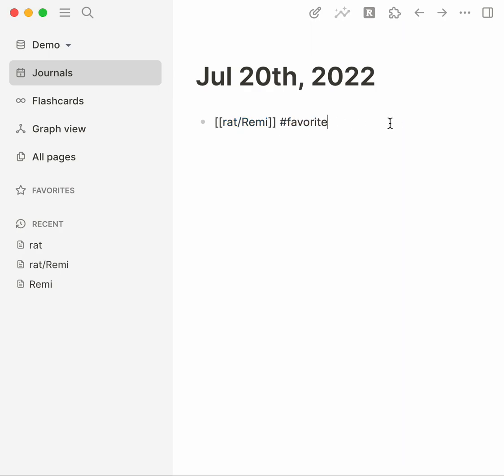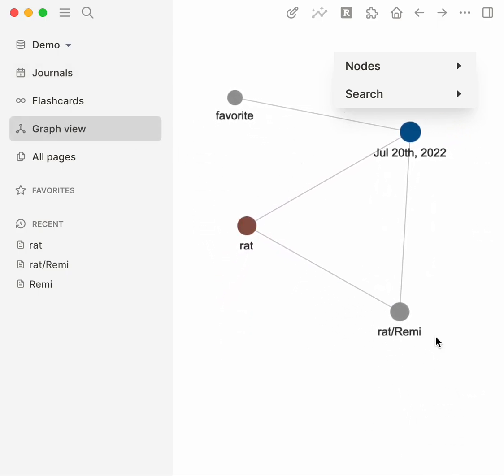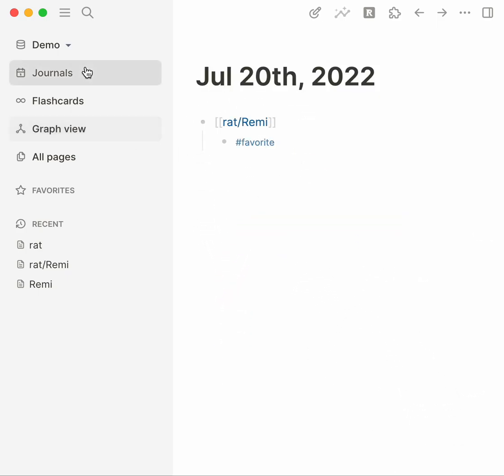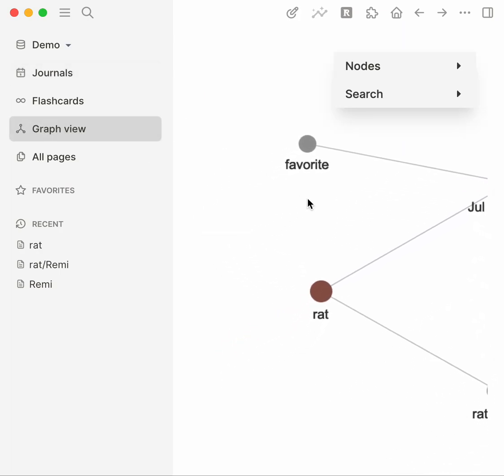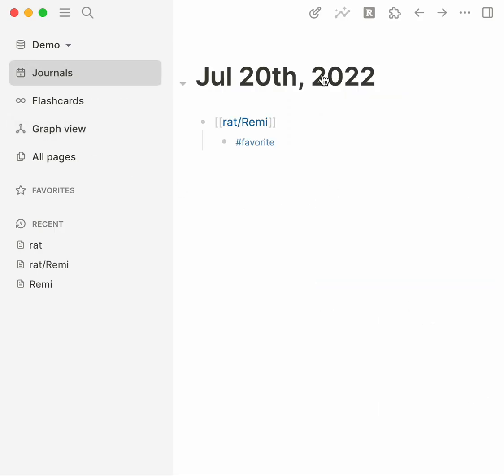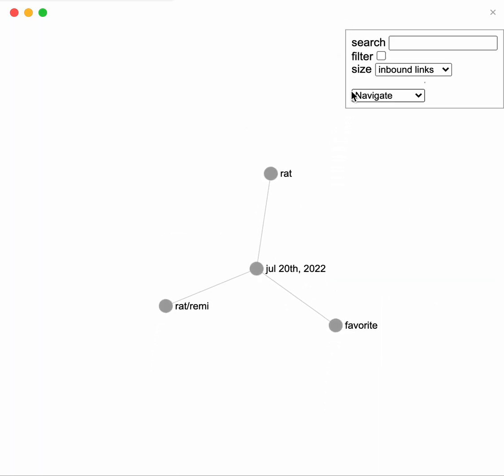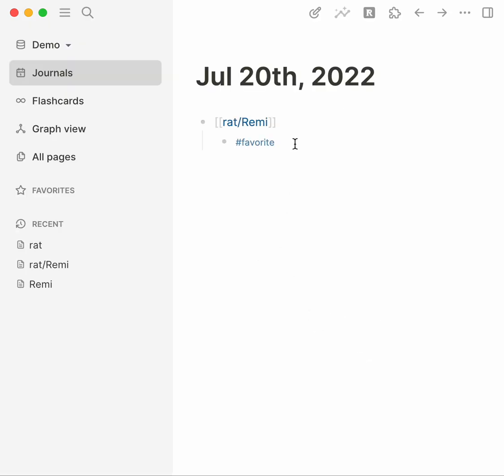Again we're falling back to that initial scenario where I said that information stored within the same block doesn't create connections. So I could nest this. Rat/Remi connected favorites nested. We talked about previously that graph view has the data available to know that these are connected but it doesn't draw it. Coming to my plugin, I discovered that in this scenario hierarchies presented through slashes like rat/Remi, they're not connecting quite right. What we're trying to get to is that Remi is a rat and my favorite rat is Remi, a connection there.